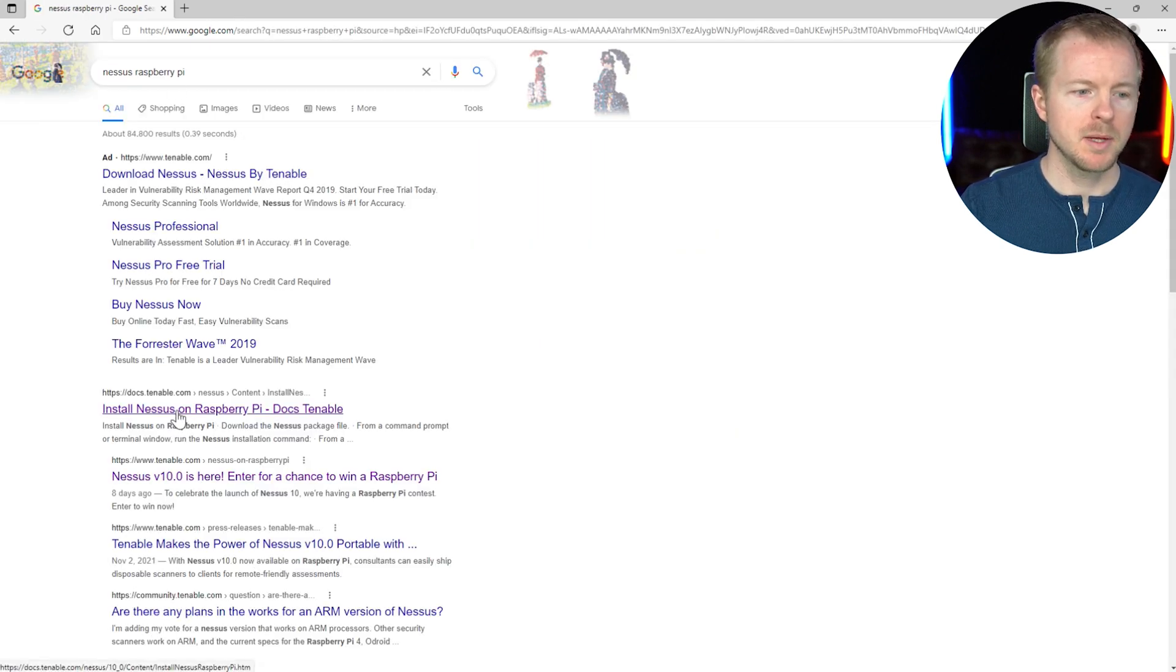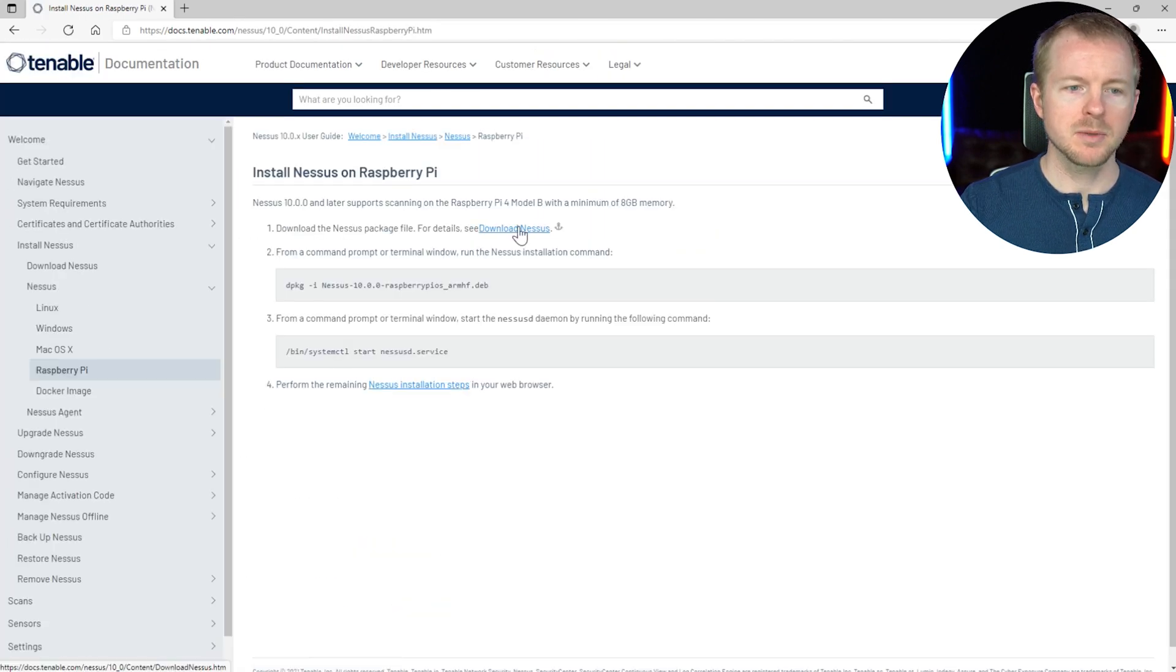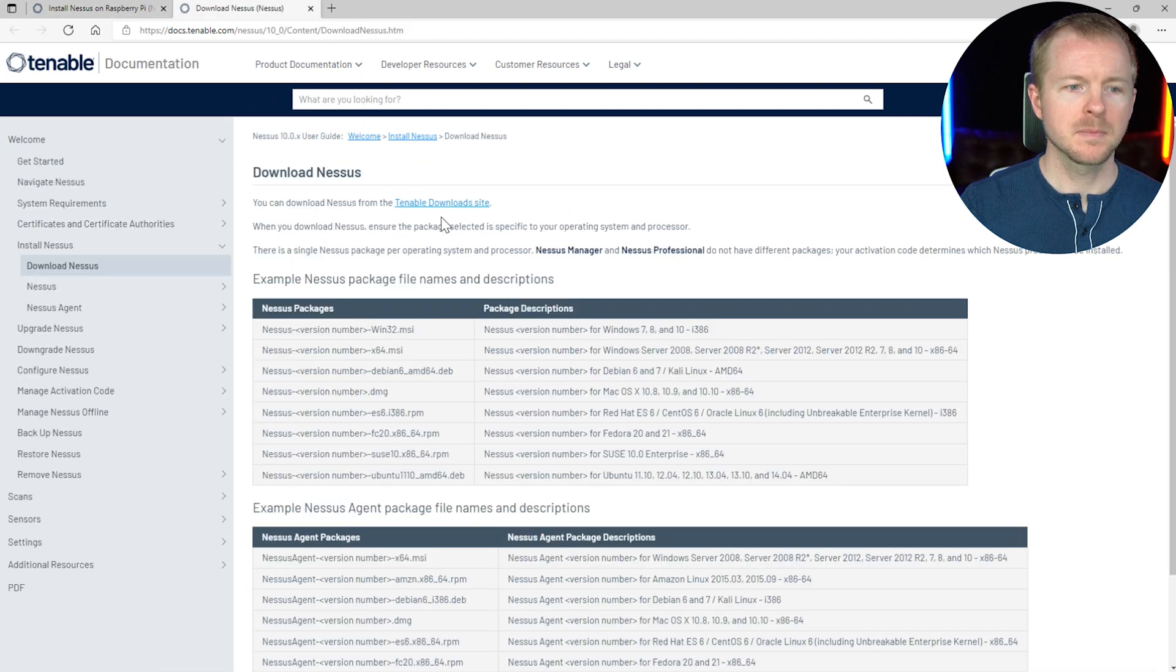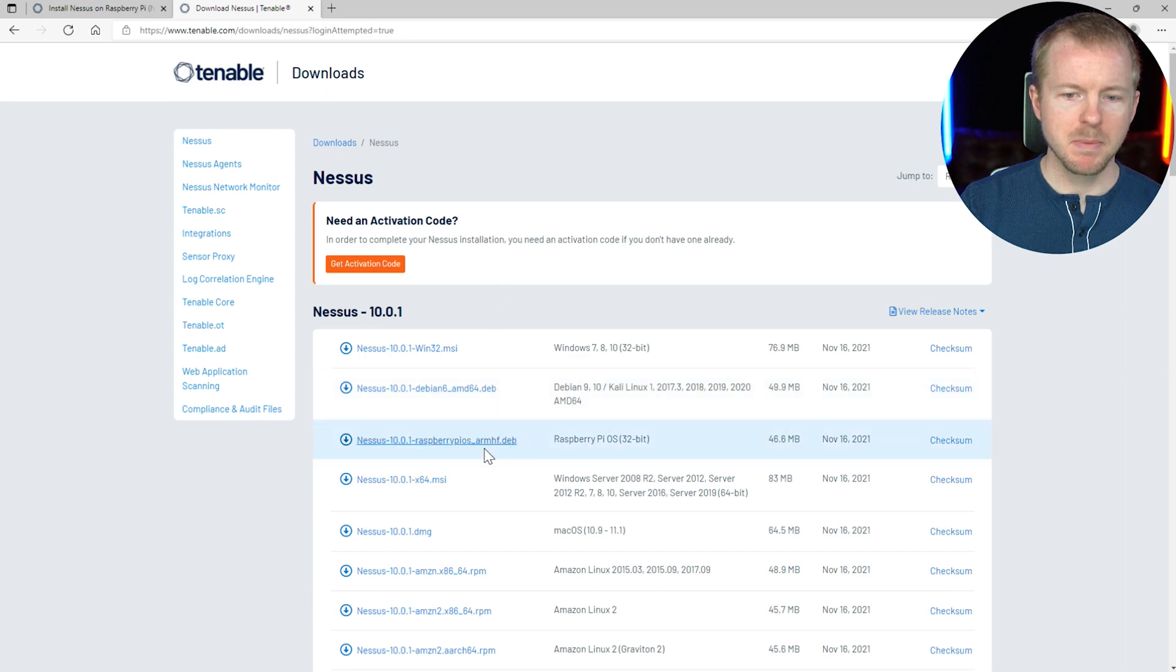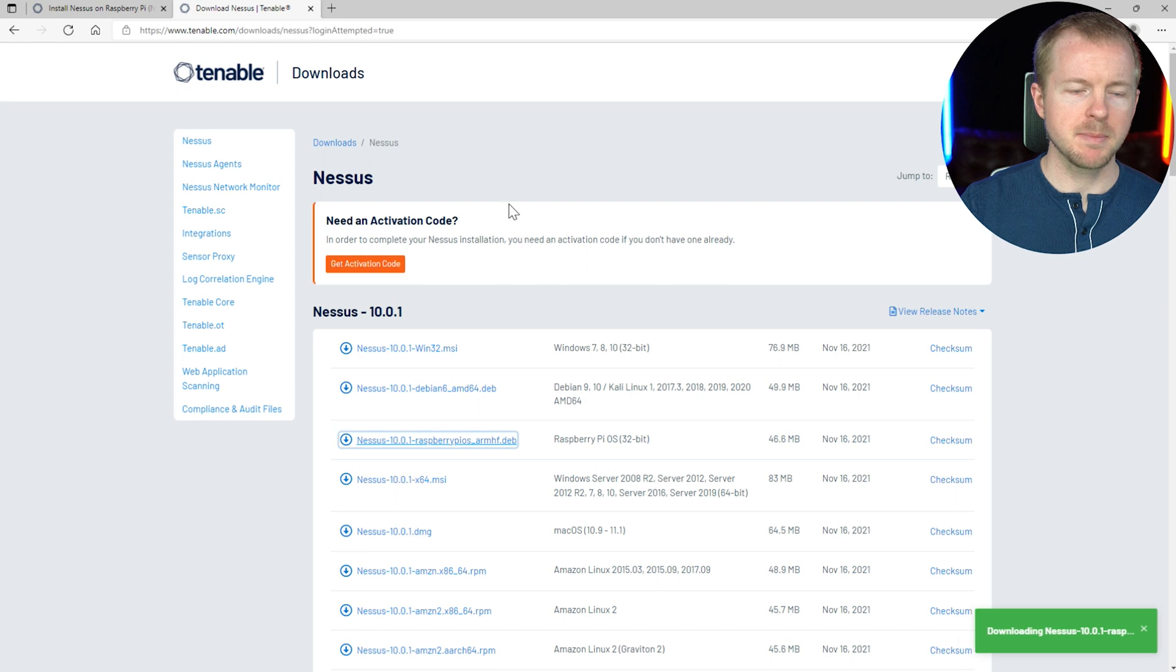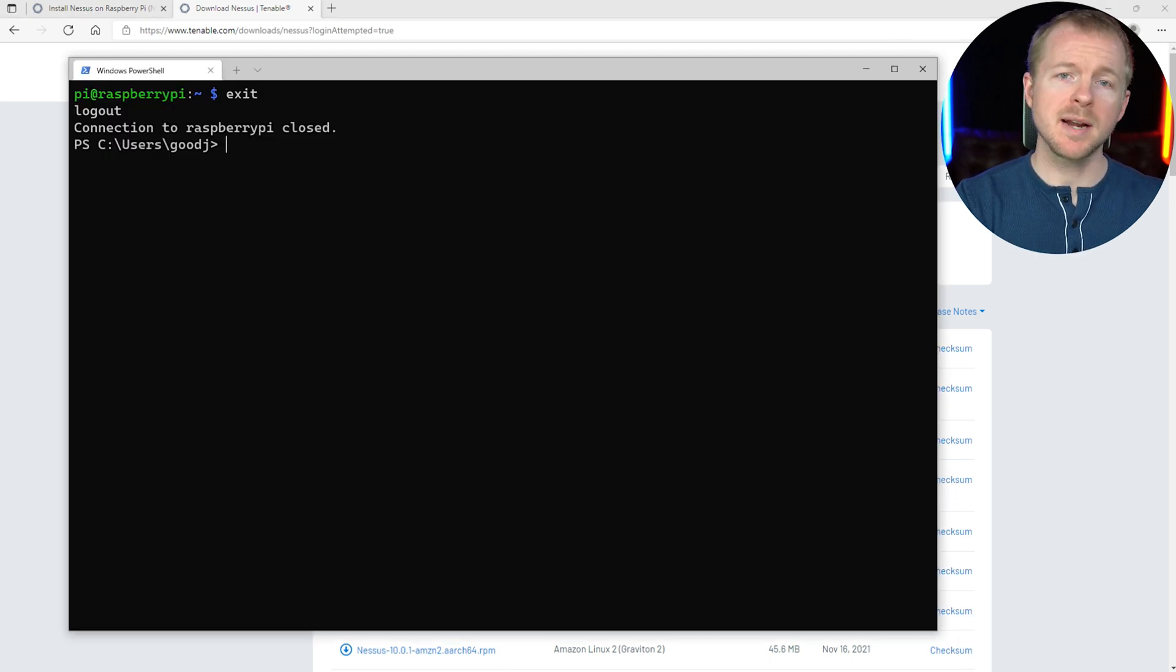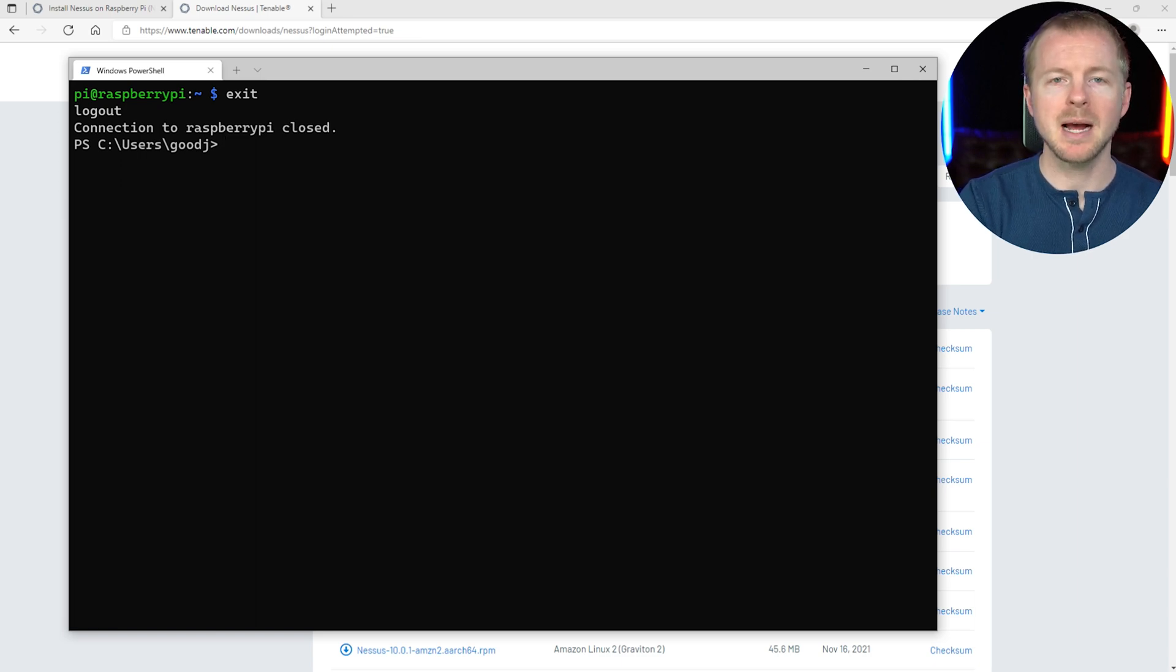And we want this first link here. All right. So we'll go to this download link and the download section here. And we want to find the Raspberry Pi image right here. We'll hit accept. All right. So now that we've downloaded it, we need to actually get it over to our Raspberry Pi. Go ahead and exit out of that SSH session that you had going. And we're actually going to use secure copy to copy this over.